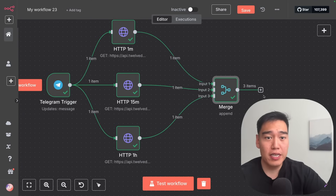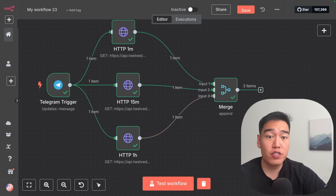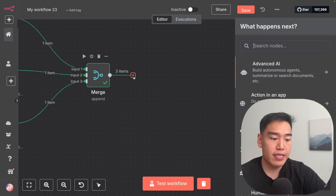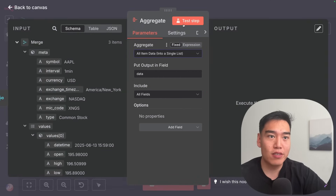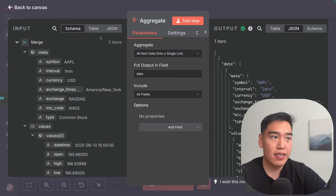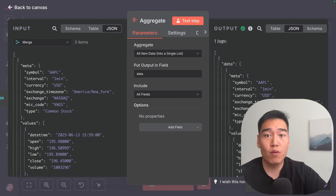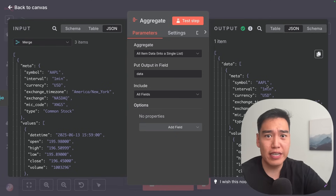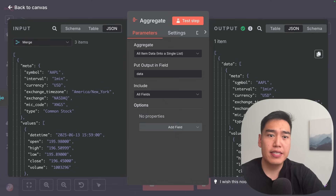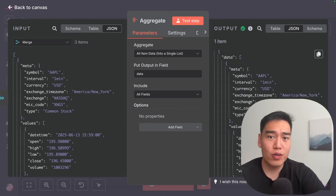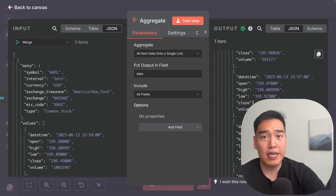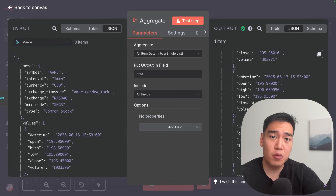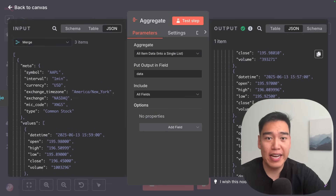To make this a bit more organized, we can combine these three items into one item. Click 'add' here and select 'aggregate all item data into a single list'. Test this step — it's the same exact data, but rather than three separate items, we just have one item with everything. The way this is structured is still a bit messy though: it shows symbol, interval, currency, and a bunch of data points we don't need. We can clean it up with a code node.